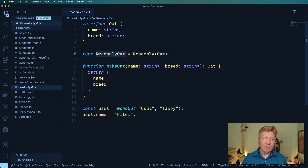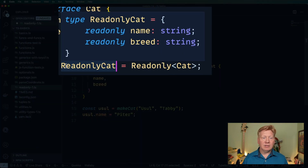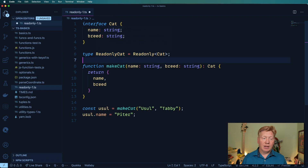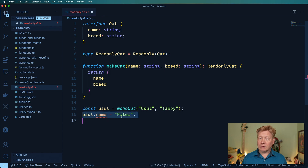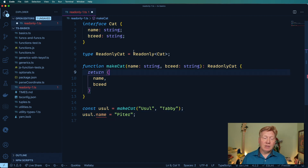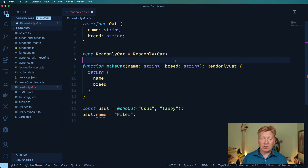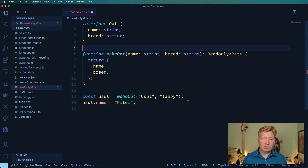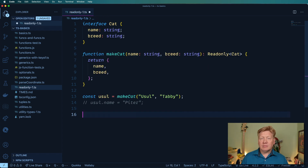Now let's take a look at ReadonlyCat and see what it looks like — it's added readonly to every one of the fields in that type. I can take this and replace it with Cat over there, and now usul.name is not allowed. And of course, I don't really need to create that new type — I can just place Readonly<Cat> inline. A bit more readable, just like that. And away you go. So that's one good use of readonly.